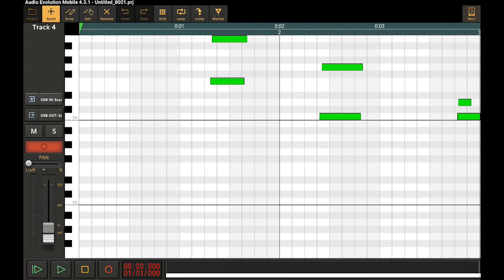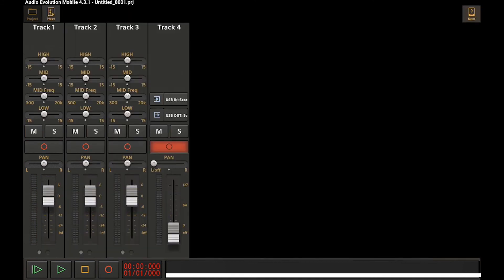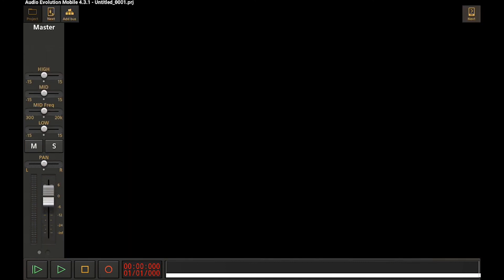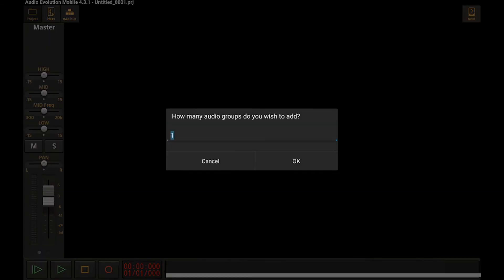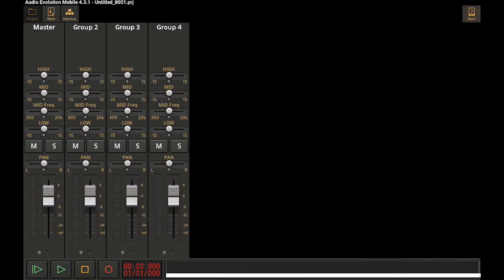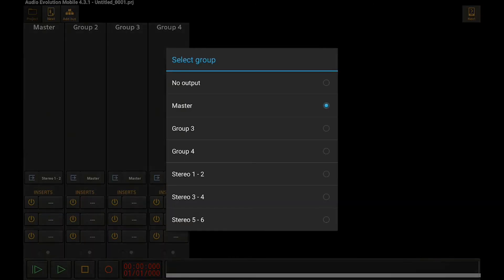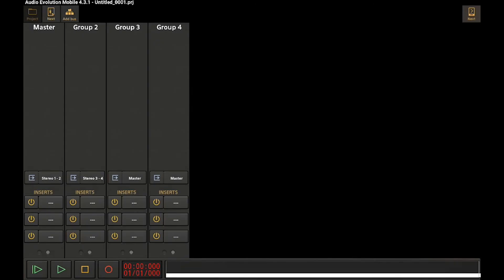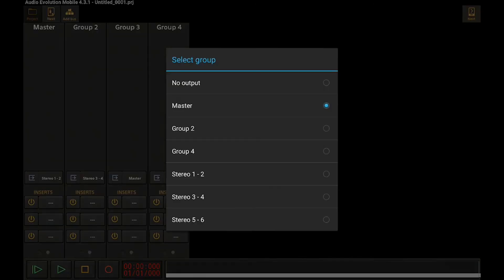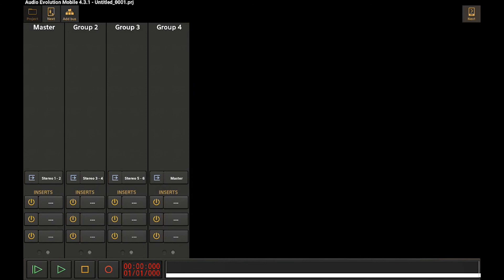To get even more fancy though, we could pop out to our bus page and add a bus. Let's add a couple. Let's go for three here. And now if we cycle to the next page, and depending on how many outputs your interface provides, you can now select those as potential outputs. So I can say three and four on channel two and five and six on group three, and we're good to go. We can now run these out to all kinds of external effects.